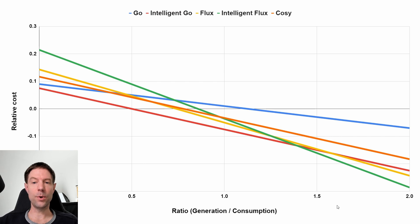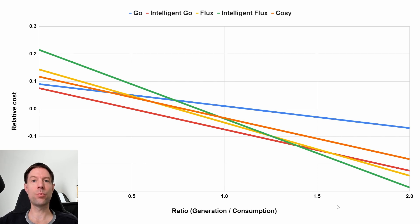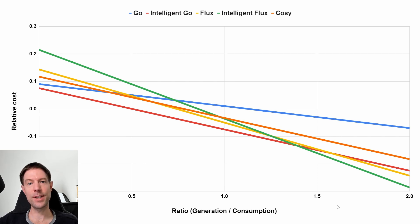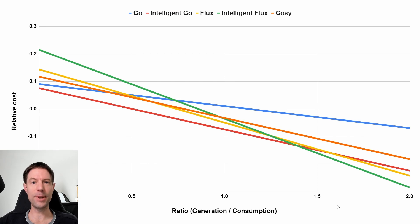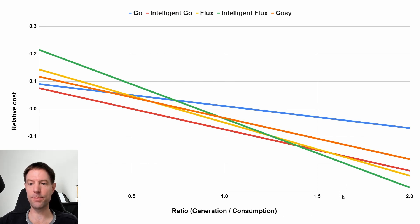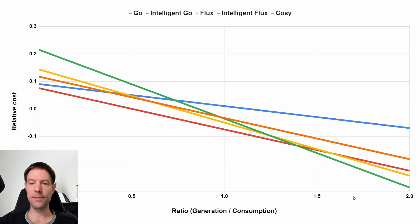Now, what I assumed is that we would generate about 1.6, 1.7 times the amount that we would consume for the month. So the ratio of generation to consumption would be somewhere in this ballpark here, 1.6, 1.7. And if I read up from the bottom of the chart here,